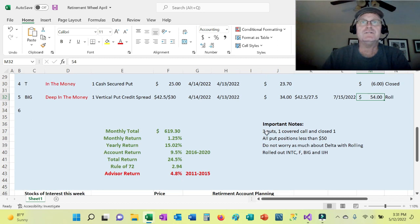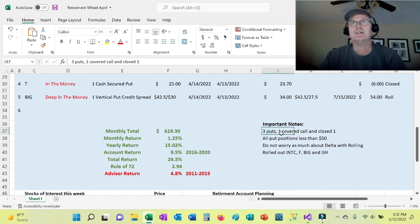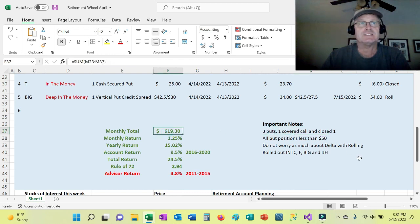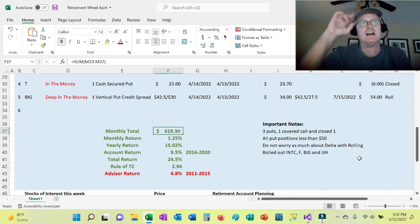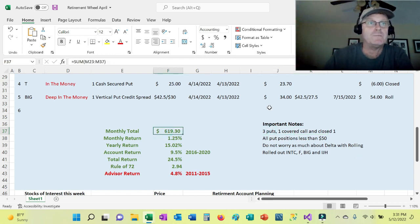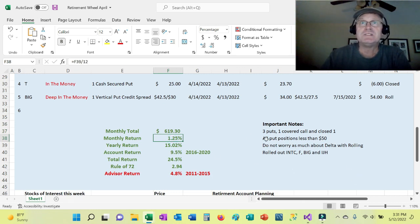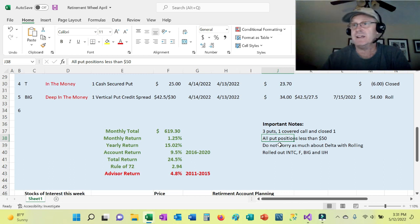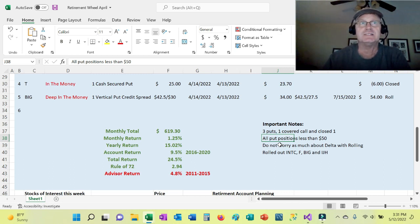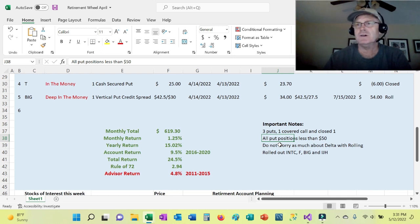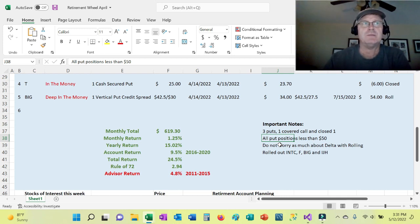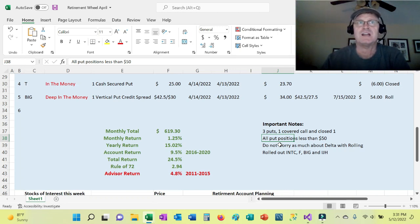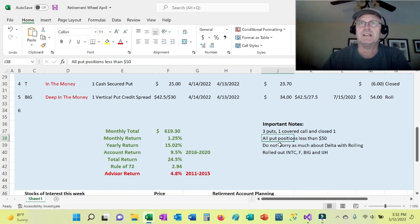So of those three puts that I rolled, one covered call that I rolled, and I closed one, I was able to bring in $619, which is 1.25% monthly return. So not bad. All positions were less than $50. Again, dealing with value companies that are not highly priced gives you a little protection on the downside. I noticed today, I believe, Google was down $40 or $50. So if you're dealing with those high flyers, you could potentially get in serious trouble.